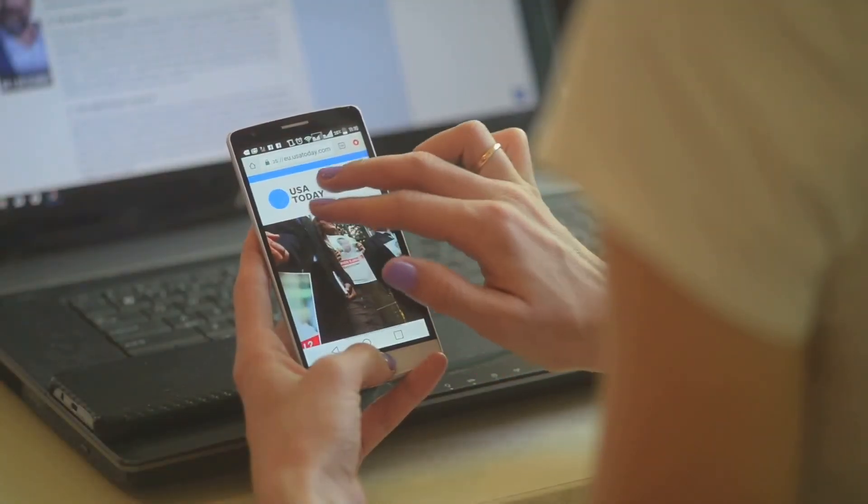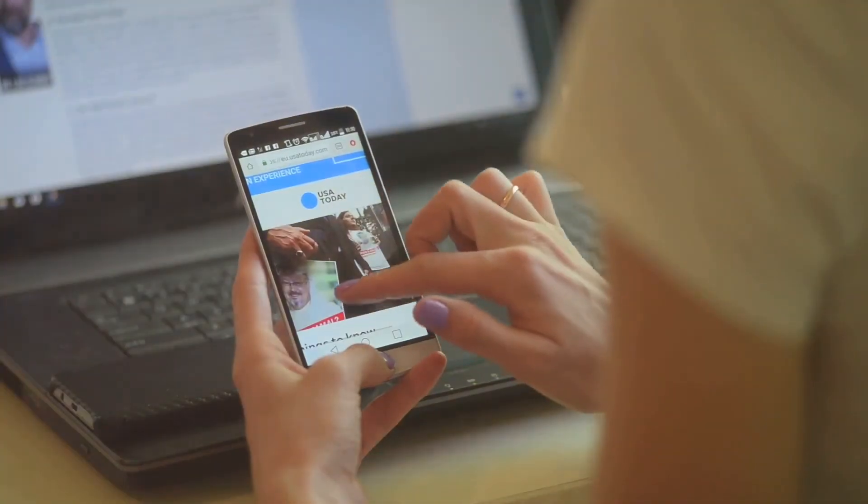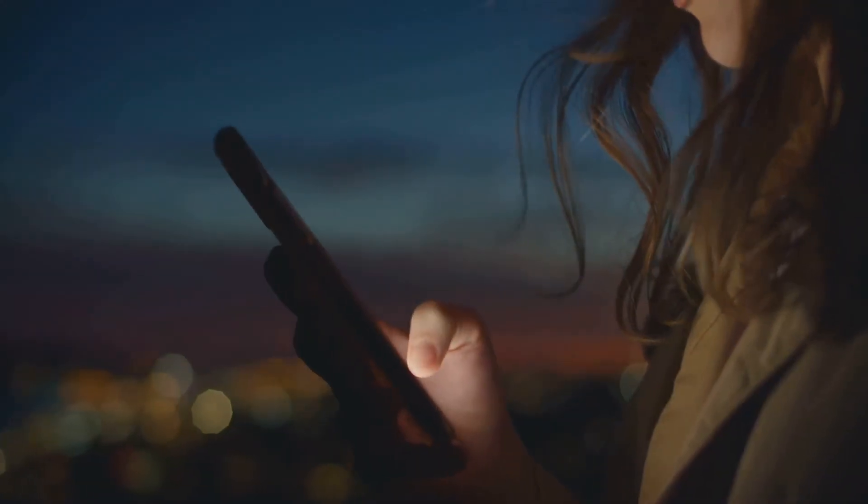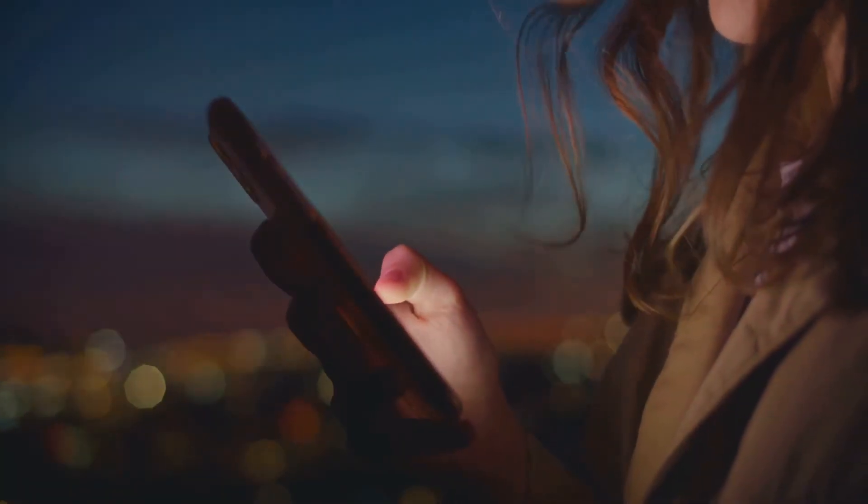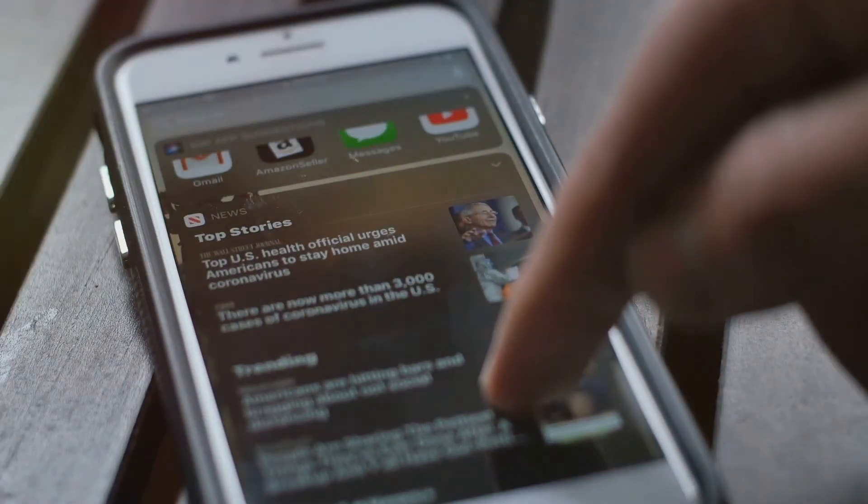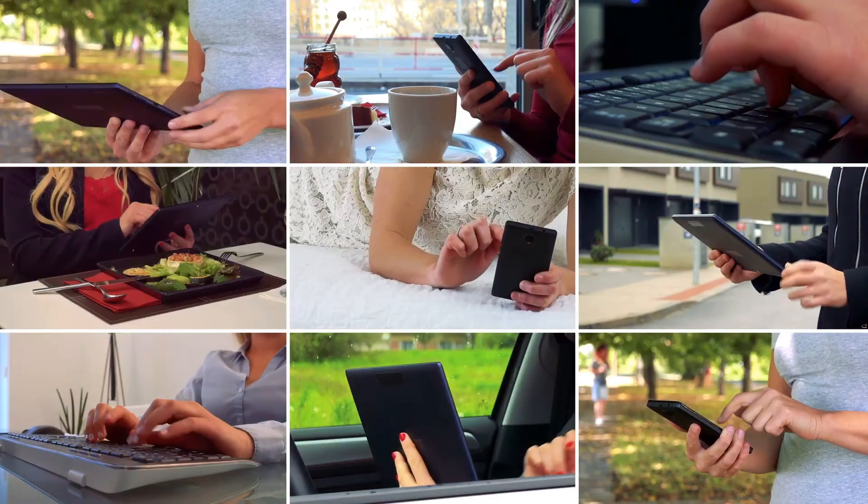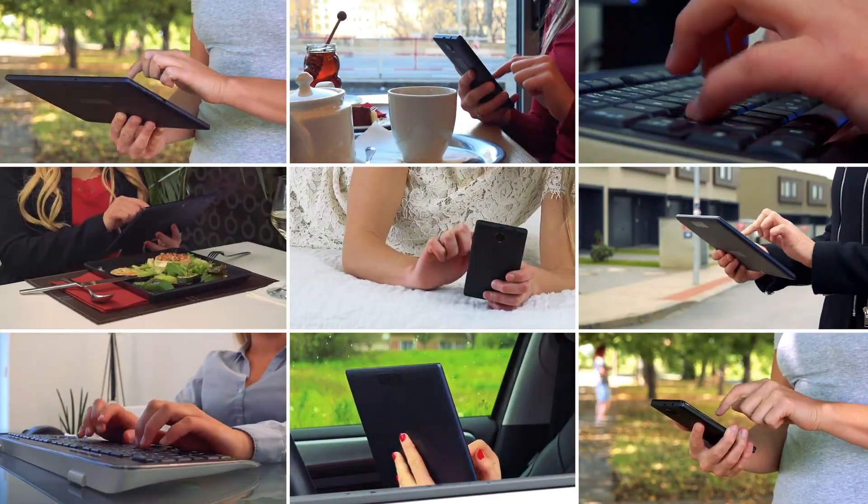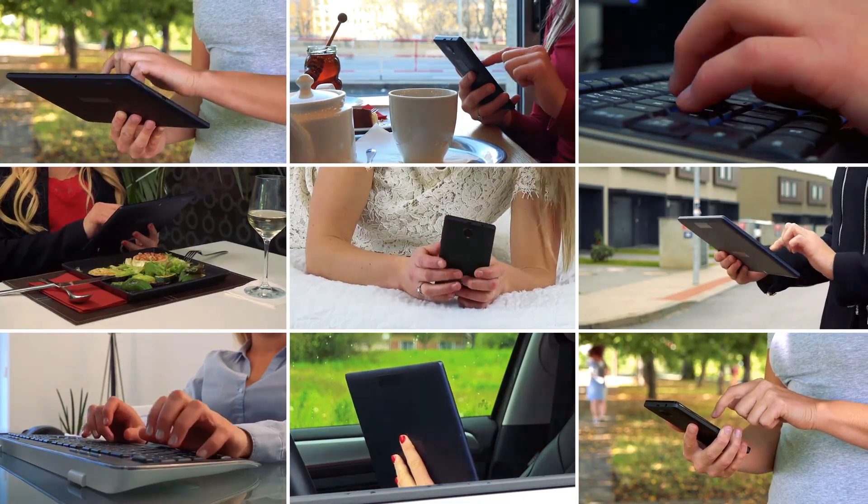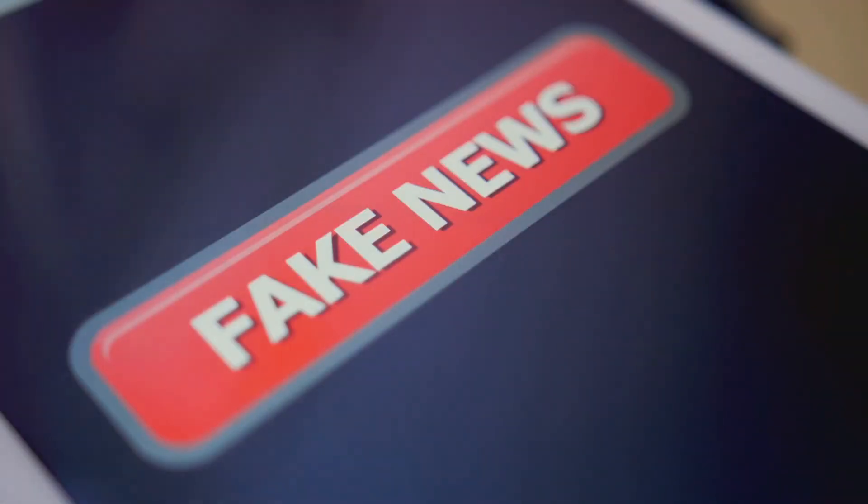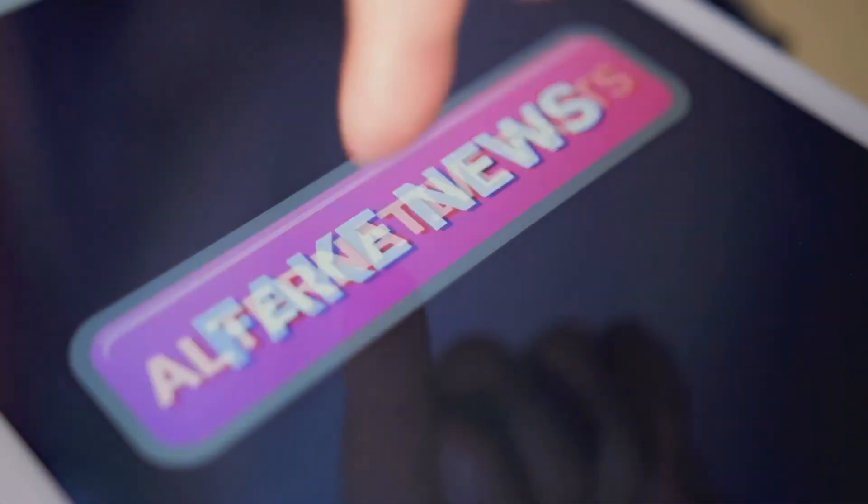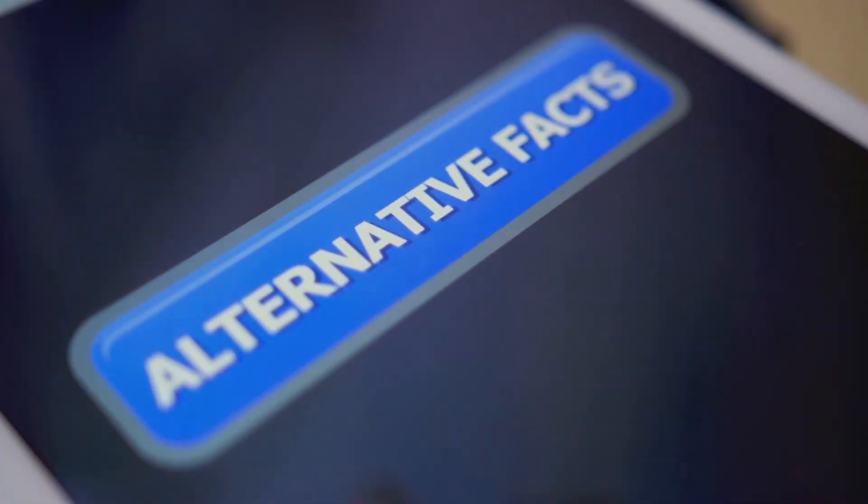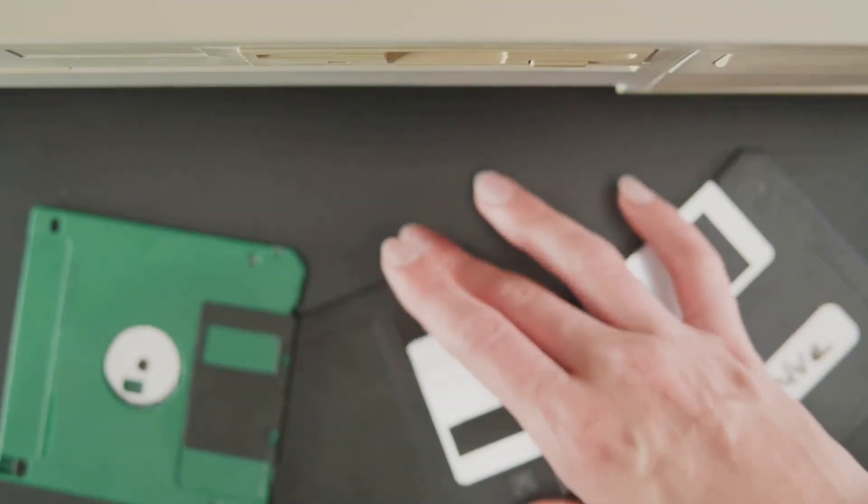Tech has also transformed how we consume news and information. Gone are the days of waiting for the evening news or the morning paper. Now with tech, news is at our fingertips 24/7. Websites, social media platforms, and news apps provide instant access to information from around the globe. However, it's essential to be discerning about the information we consume online and verify sources to avoid the spread of misinformation.